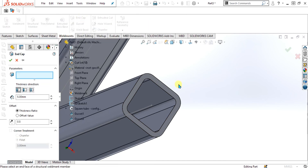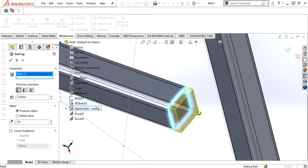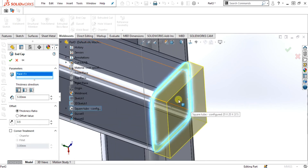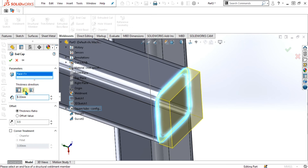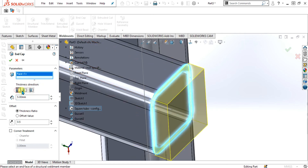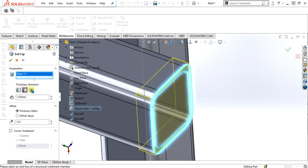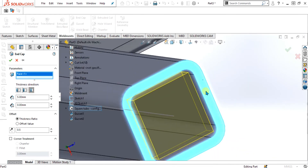You can do it from the weldment environment using the easy option of end caps. Simply select this face and you can see that the end cap has been made according to your dimension. You can increase or decrease the thickness from here. There are three types of thickness directions: outward, inward, and internal. You can see that the cap is made internal.